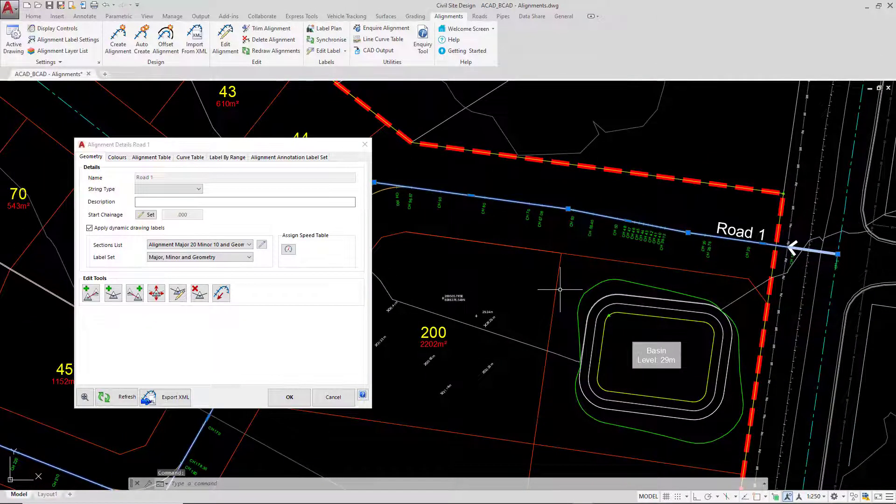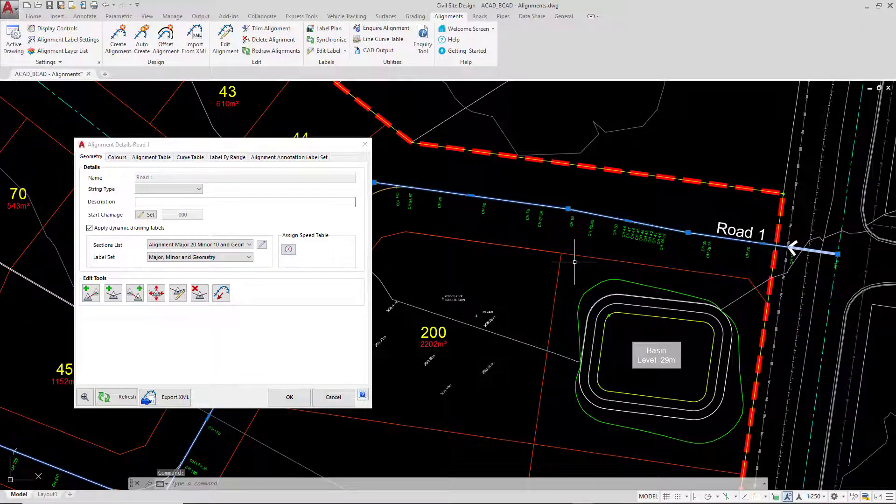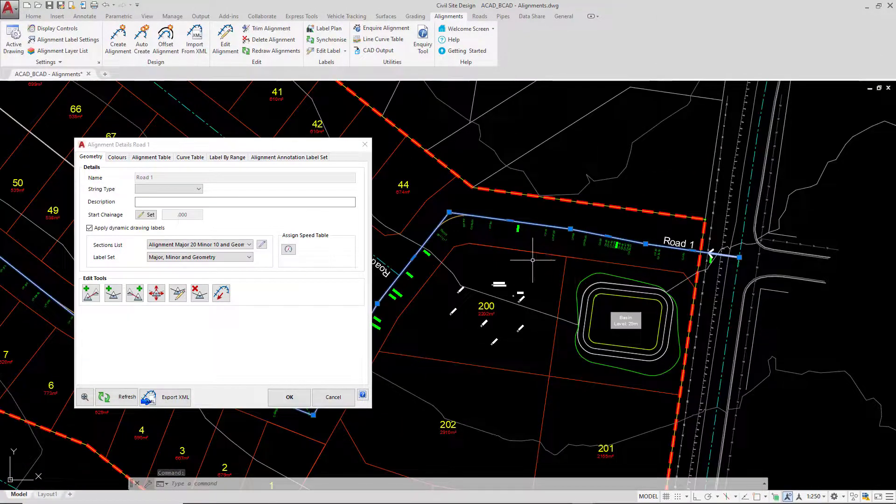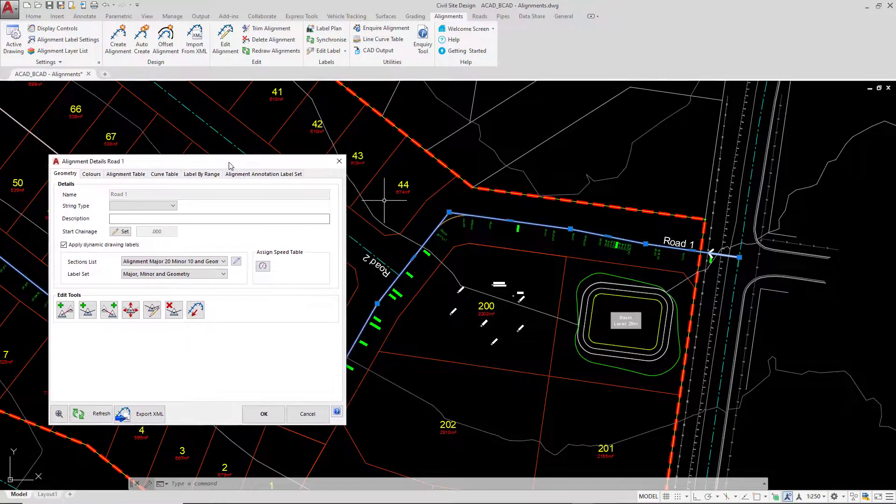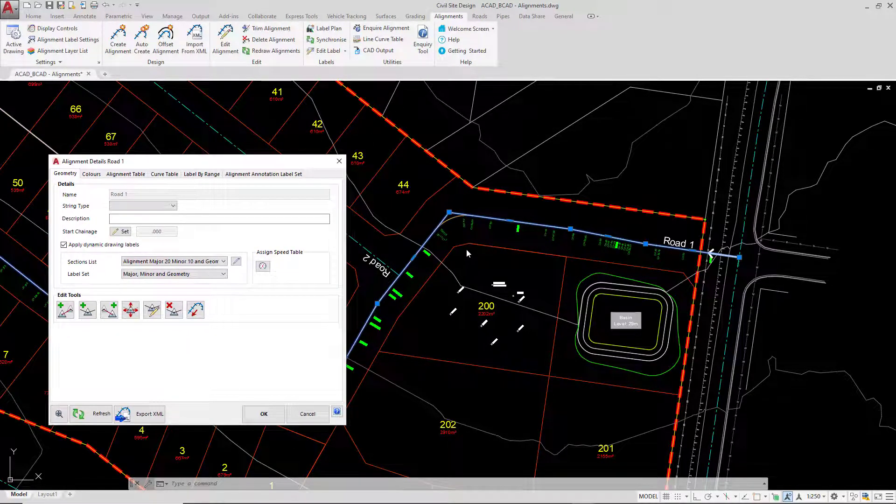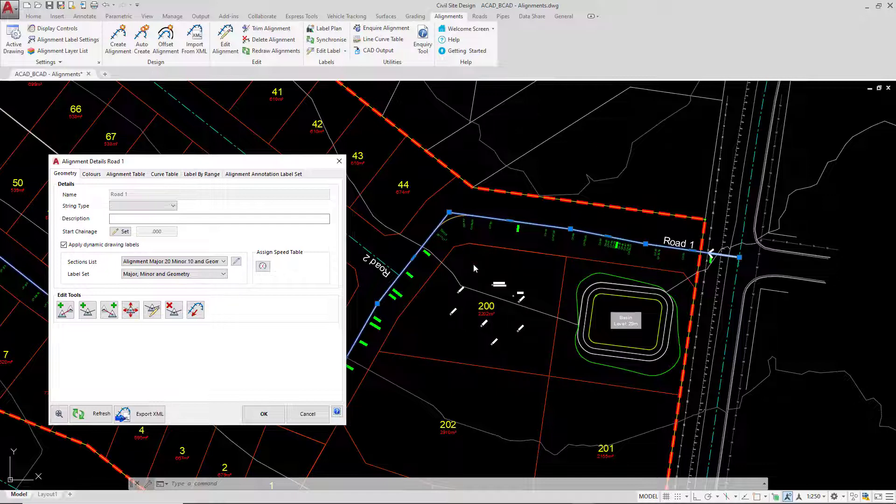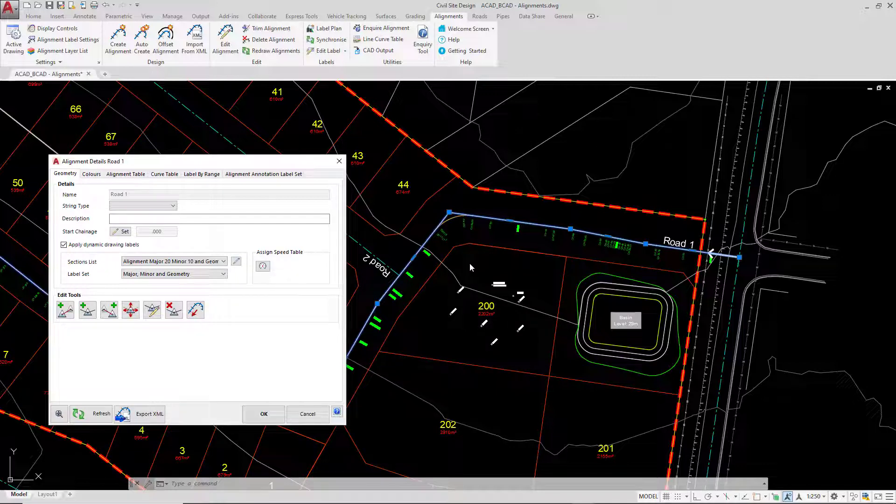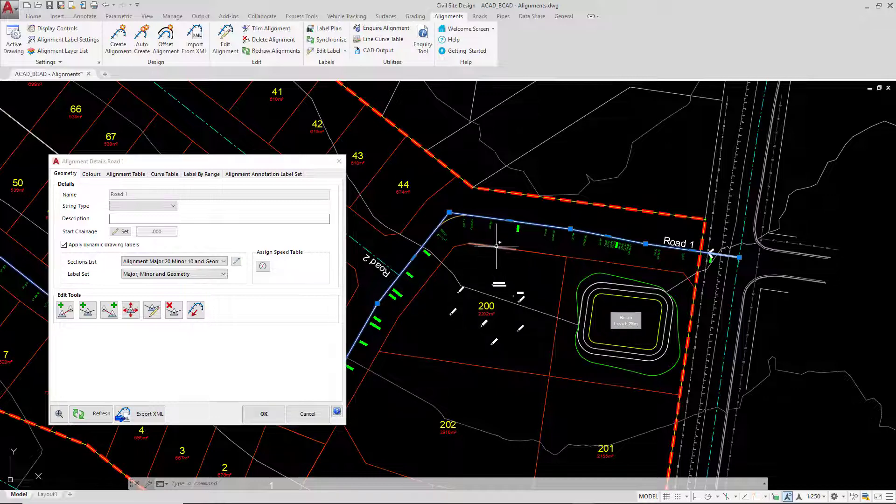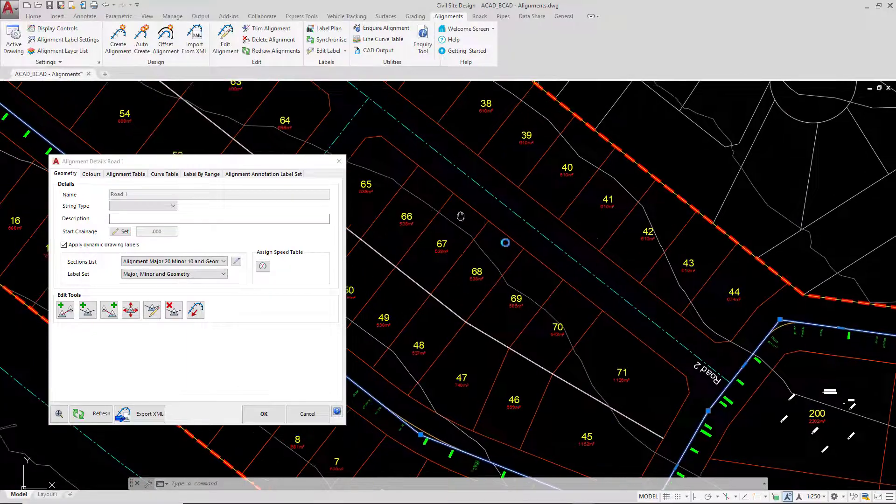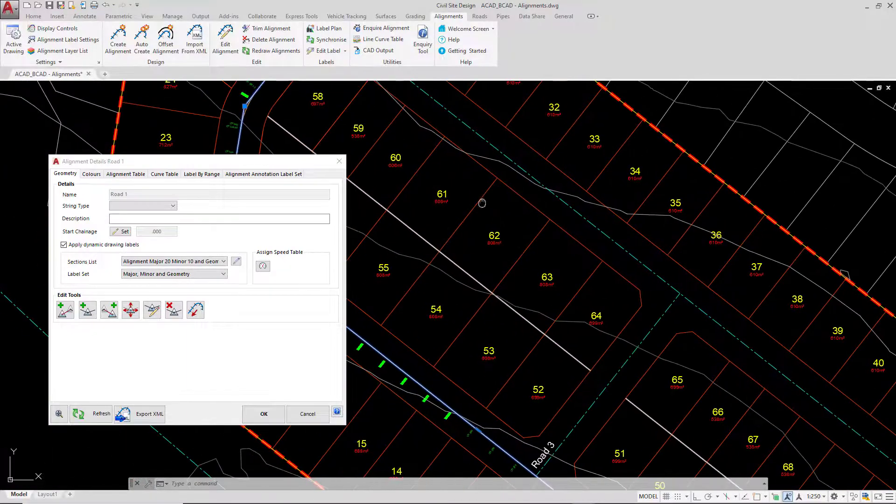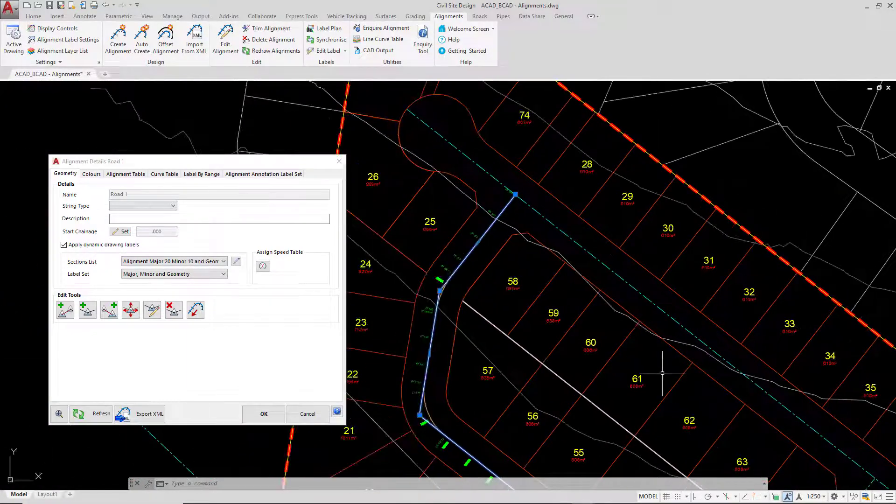As soon as we do that, you'll notice that the alignment becomes highlighted and there are grips available. The alignments are subject to grip editing when you are in the Edit Alignment mode. You can't go and select the alignment without running this command and then begin to grip edit, because the software will simply just restore the alignment back to its original state, so you need to make sure that you're in the Edit Alignment form.